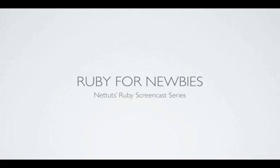Hi guys, this is Andrew Burgess back with Ruby for Newbies Lesson 8. In this lesson we're going to talk about gems.